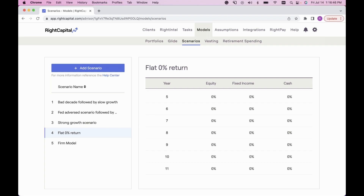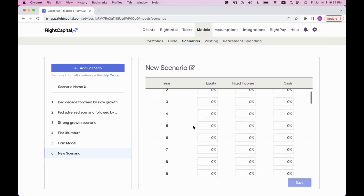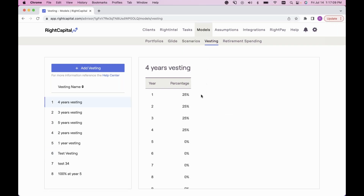You can always add your own scenario by clicking the blue Add Scenario button. Title it whatever you'd like and have complete control over the percentage change in equity, fixed income, and cash. Scenarios one through four are pre-populated for everyone who logs into RightCapital, and you can always add your own.